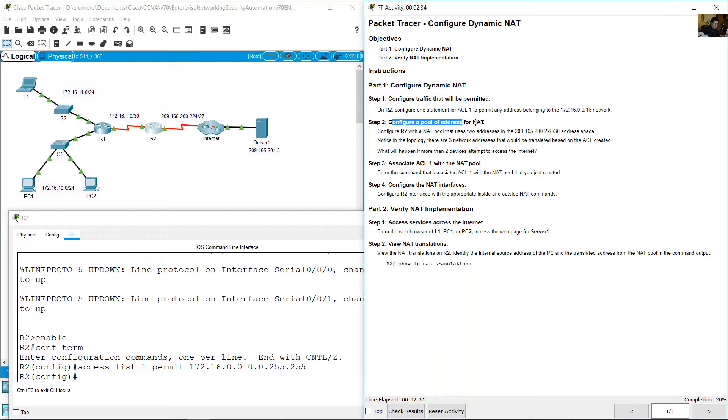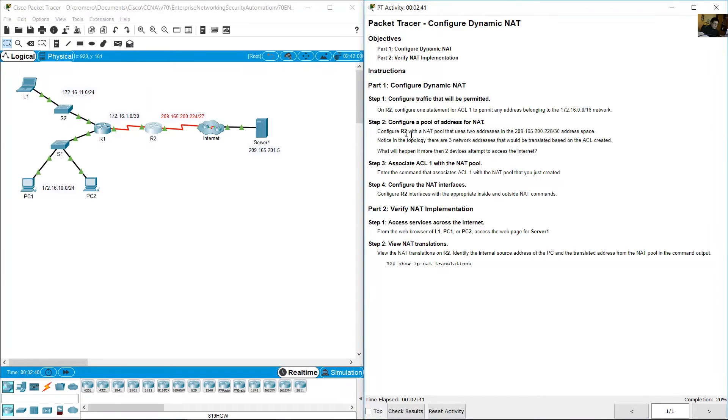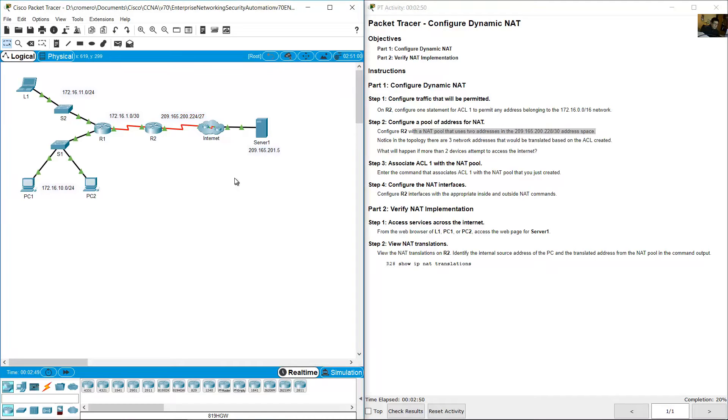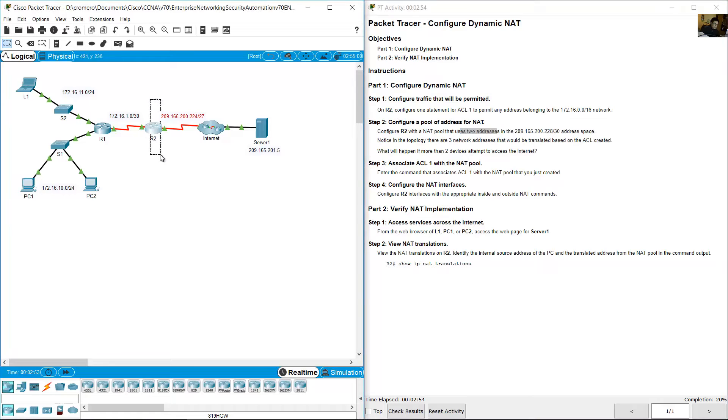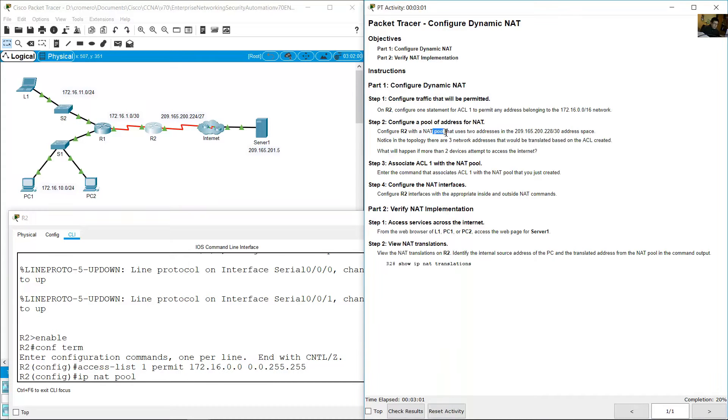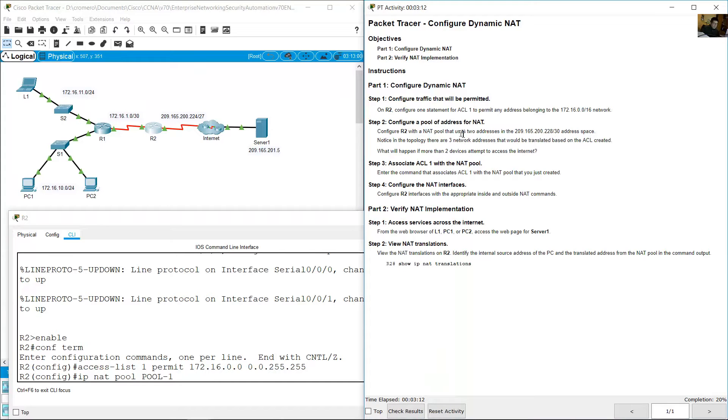Configure a pool of addresses for NAT, network address translation. Configure R2 with a NAT pool that uses two addresses in the 209.165.200.228 prefix 30 address space. We use only two addresses. Type NAT pool, create a pool. Use any name for the pool, for example, pool-1.